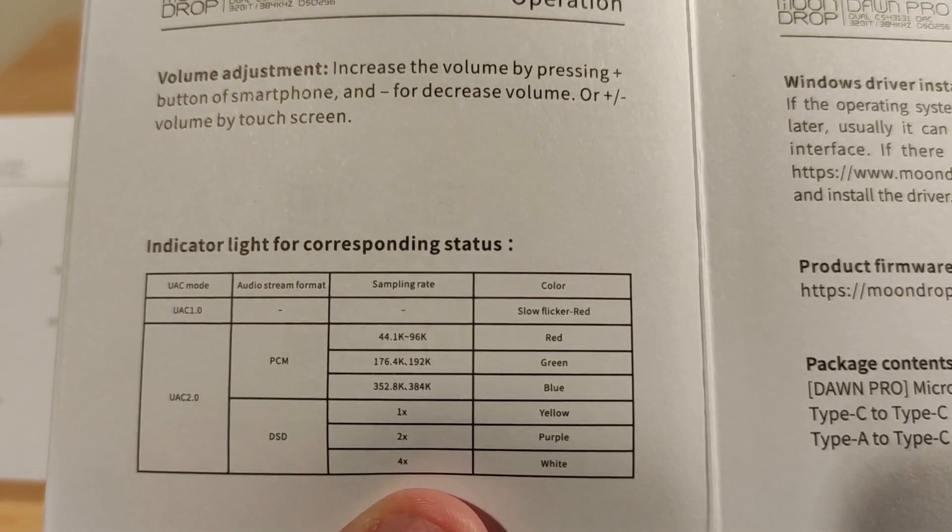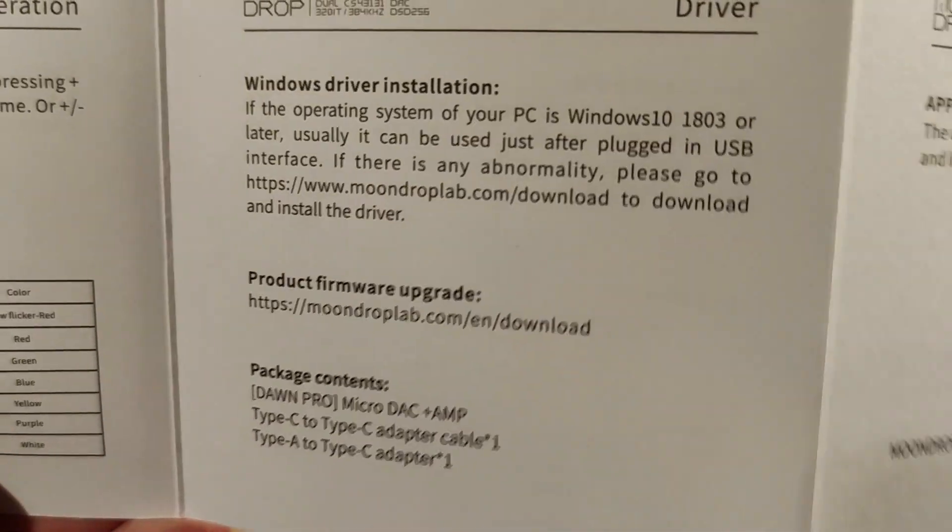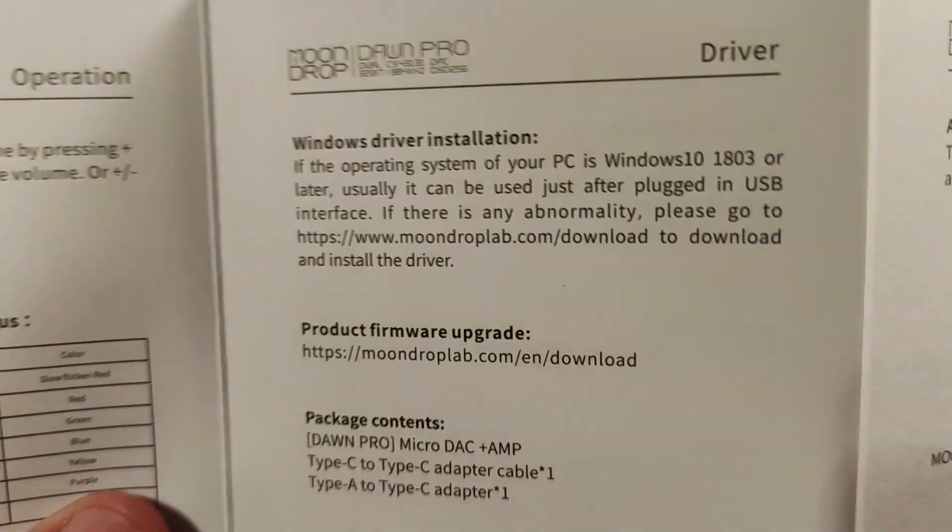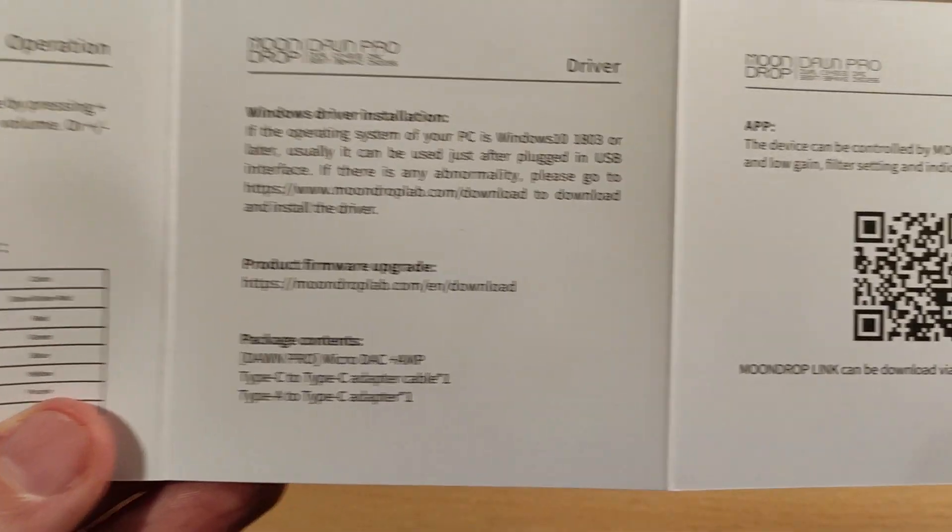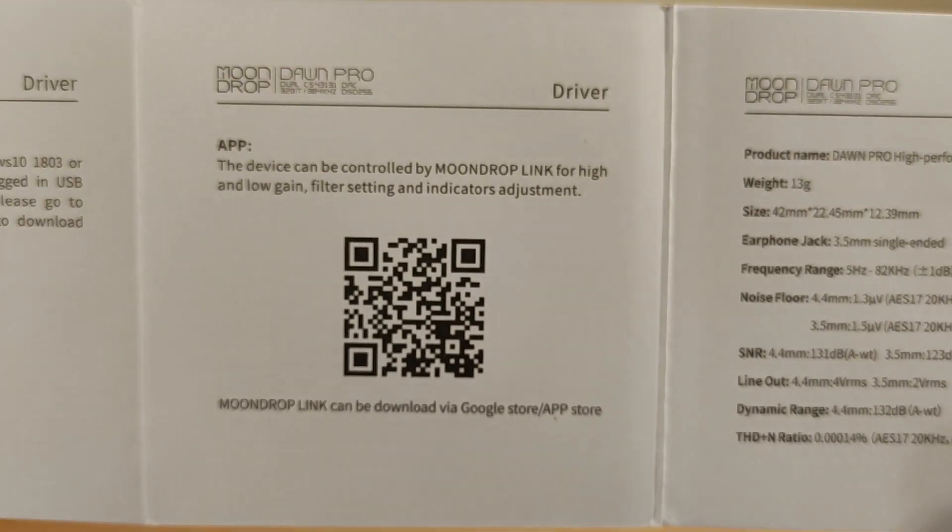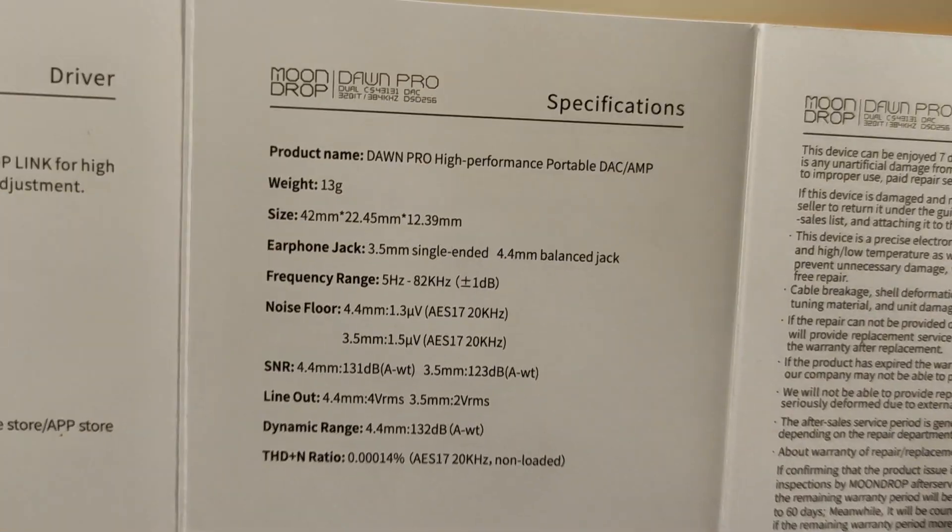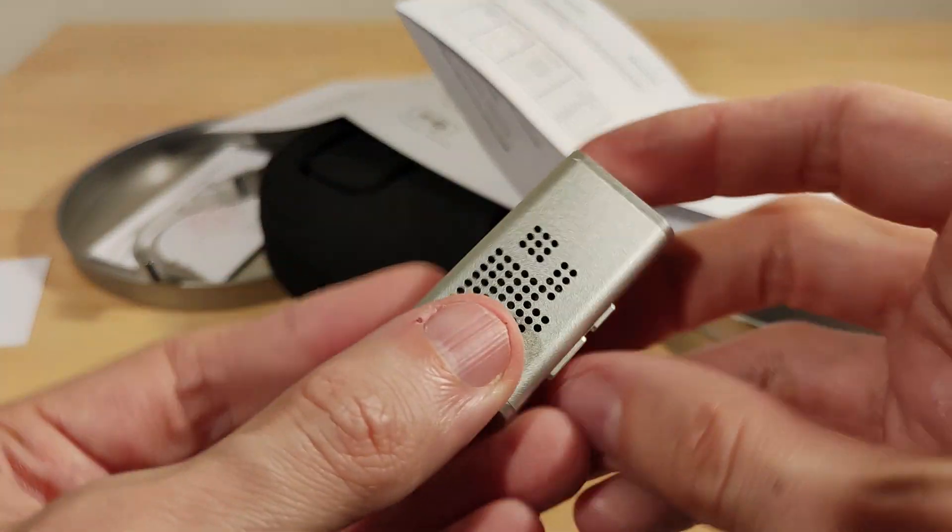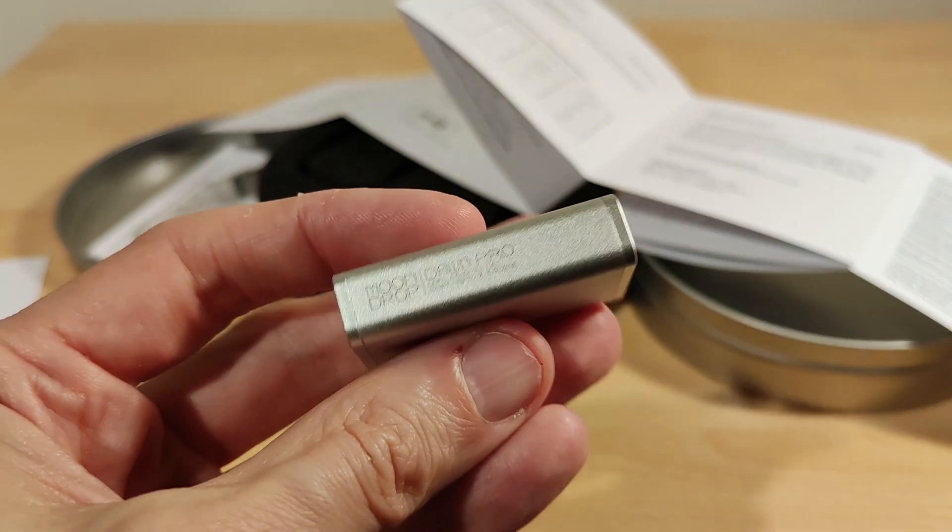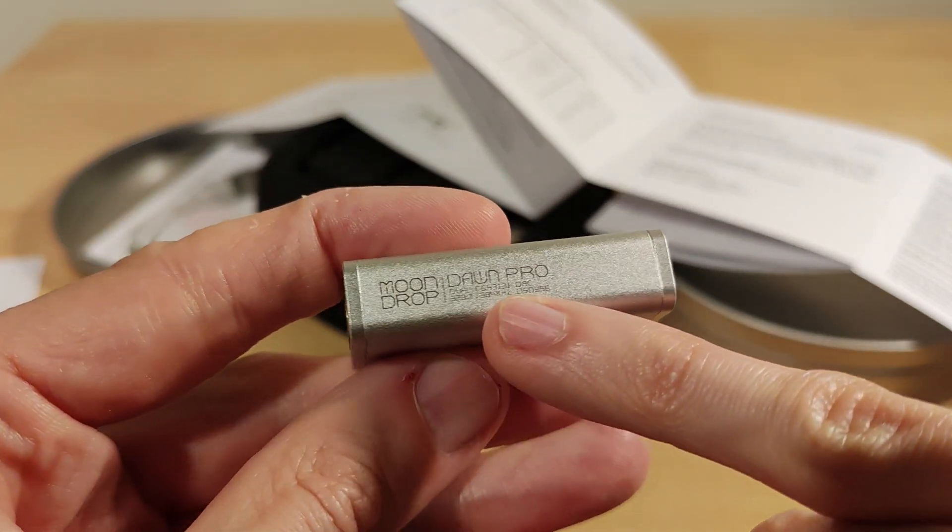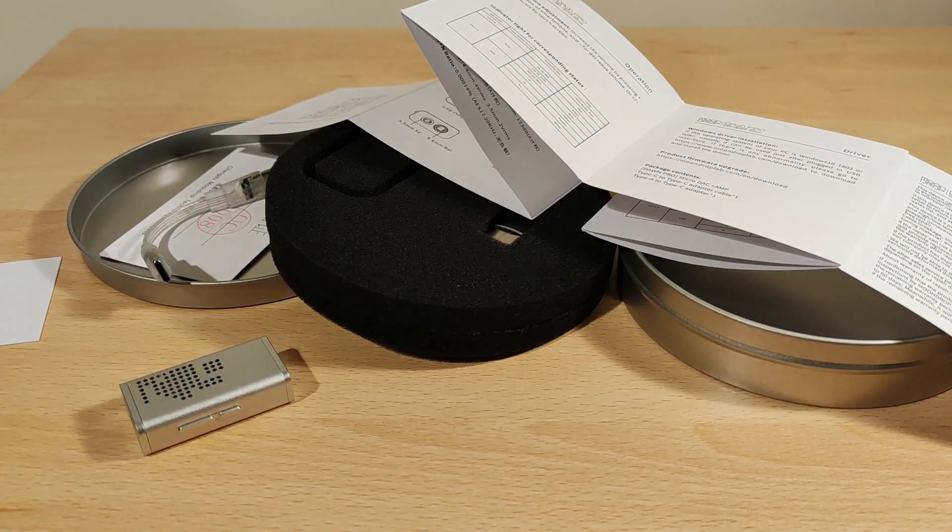You can see the different sample rates. There is a driver as well—if you search for Dawn Pro, there's just a link for it. The driver does work for Windows 7 as well. There's the QR code for the app. This is not a bad device.